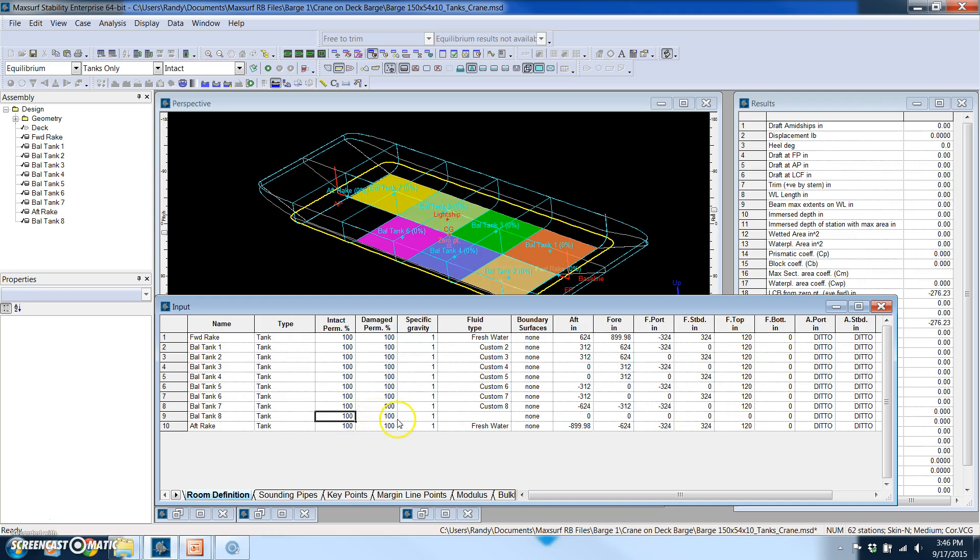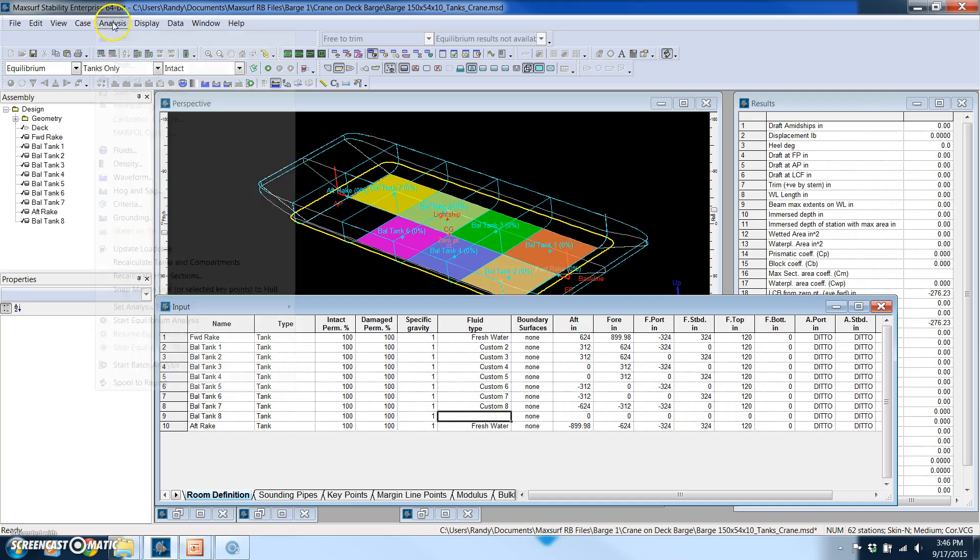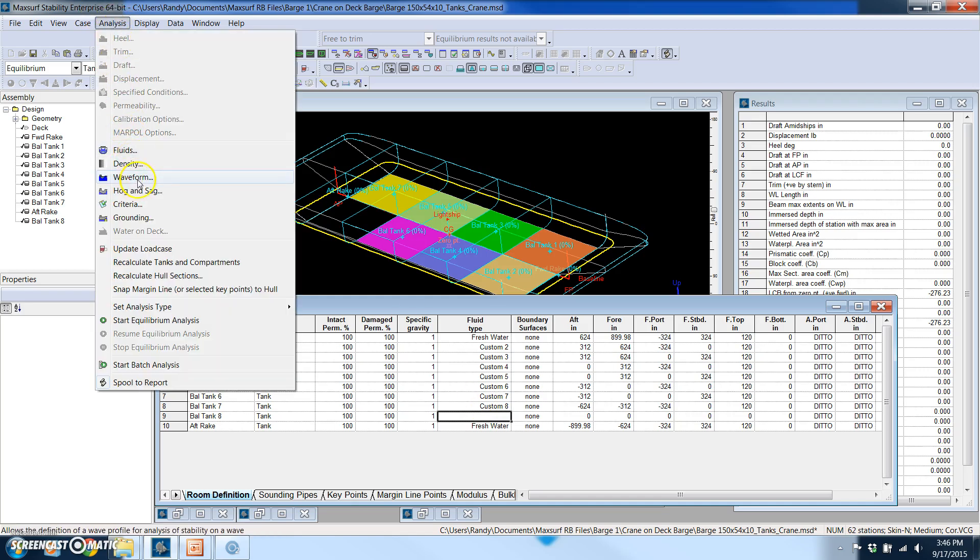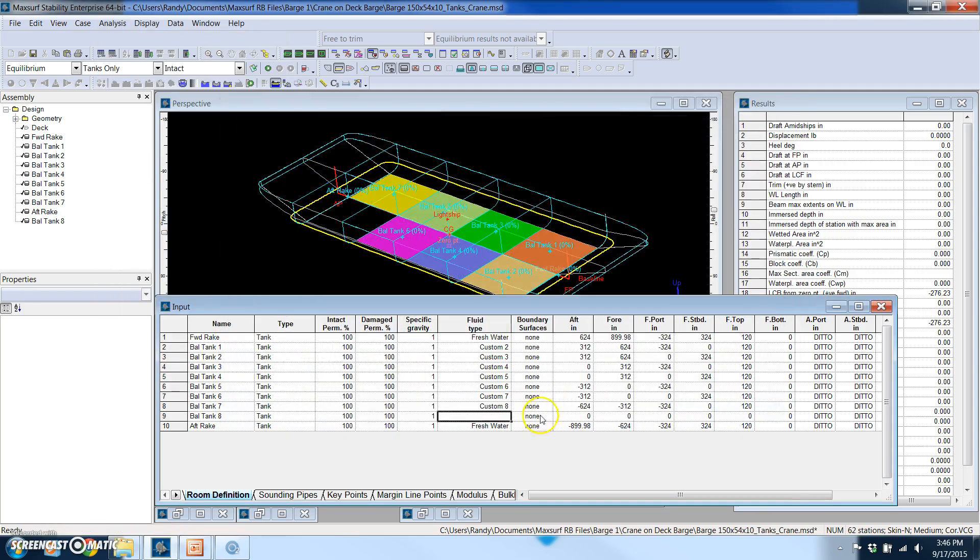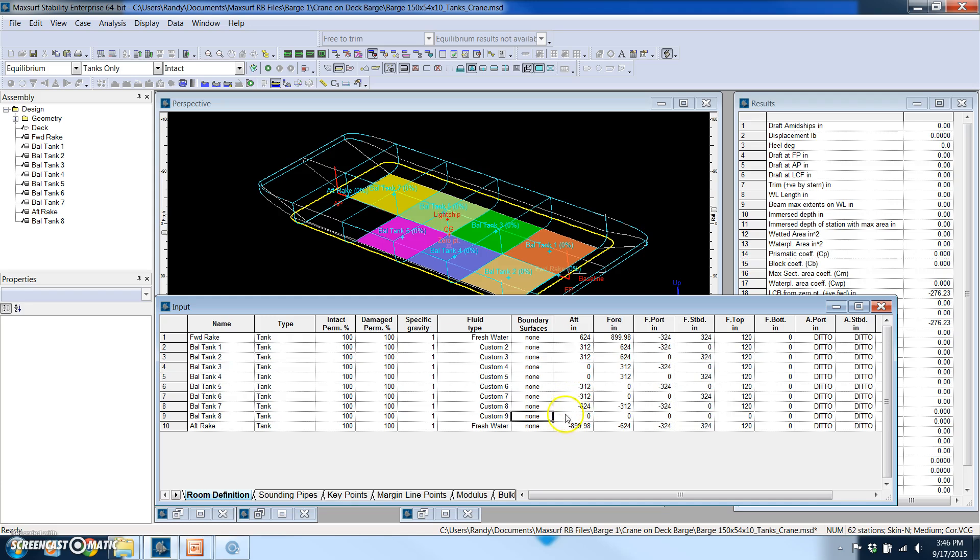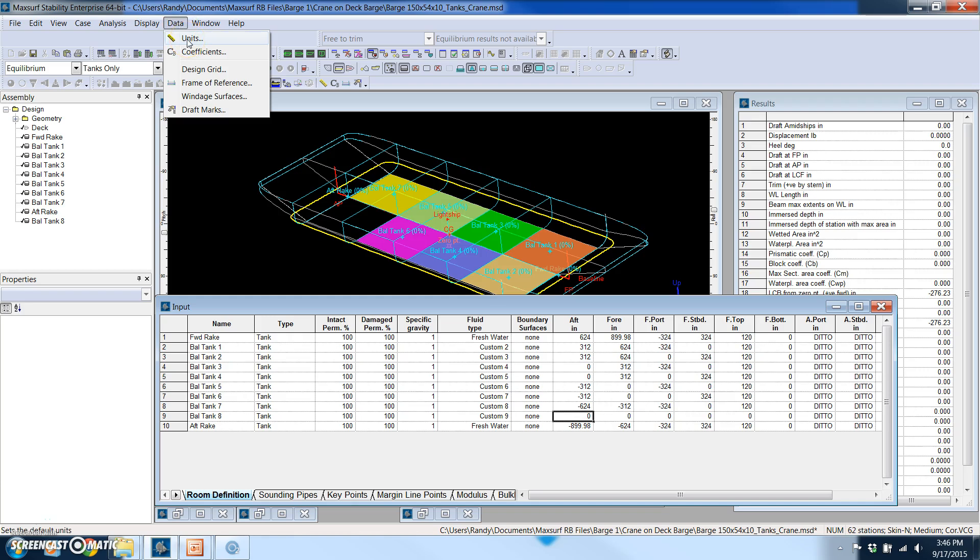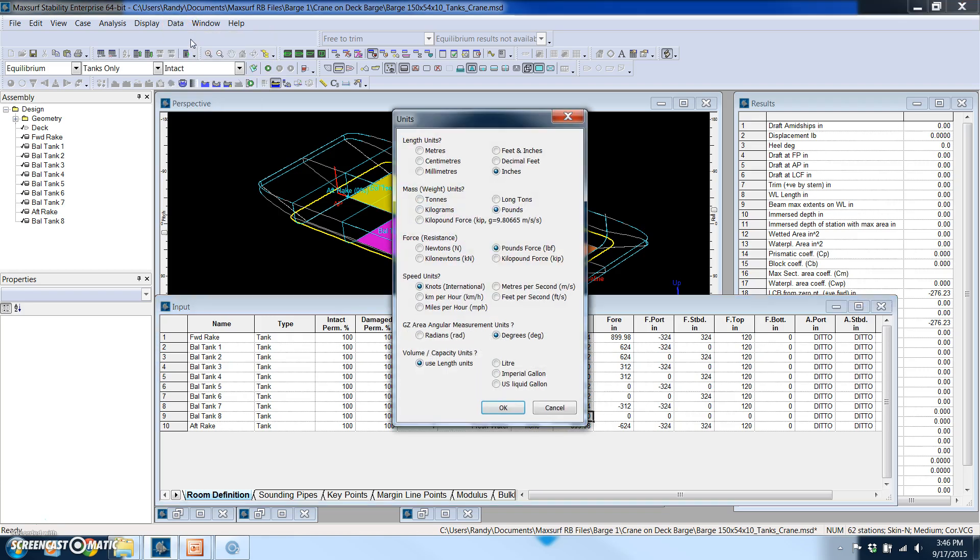I just have everything set to 100 percent. We select a fluid type. We do have a built-in library to pick from different fluids and densities. I've got this color coded just for this model for visualization purposes. I just noticed I was working on something else. I've got the units set to inches so I'm going to change my units. That's very easy to do here, so in this case I want to work in decimal feet long tons.